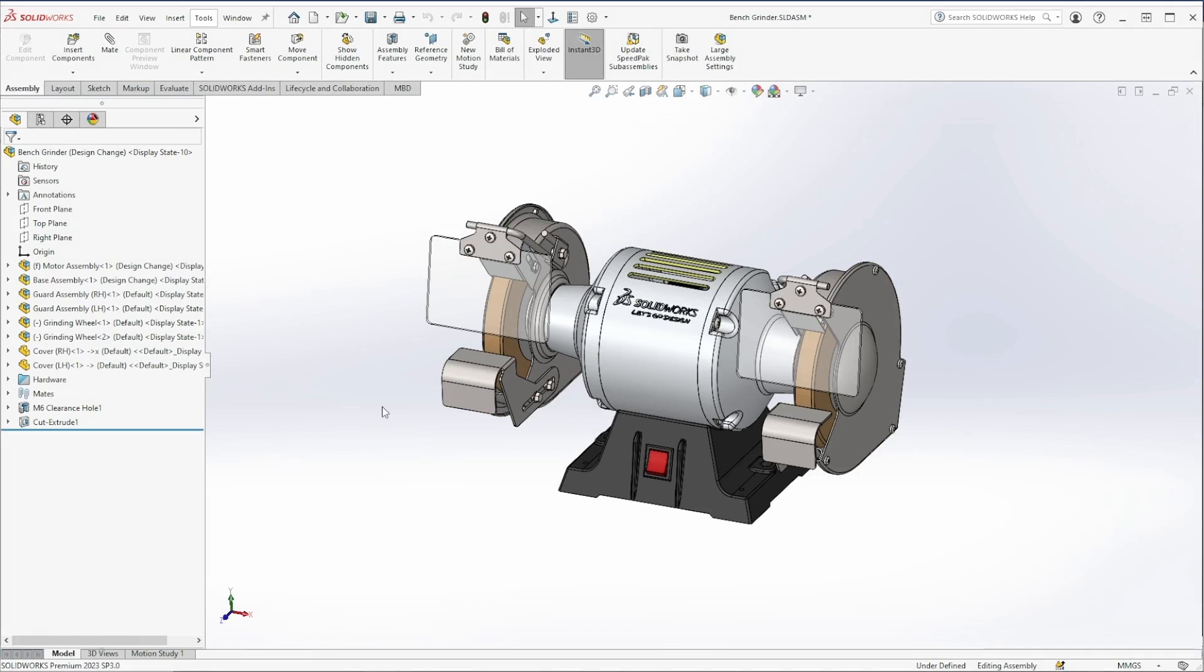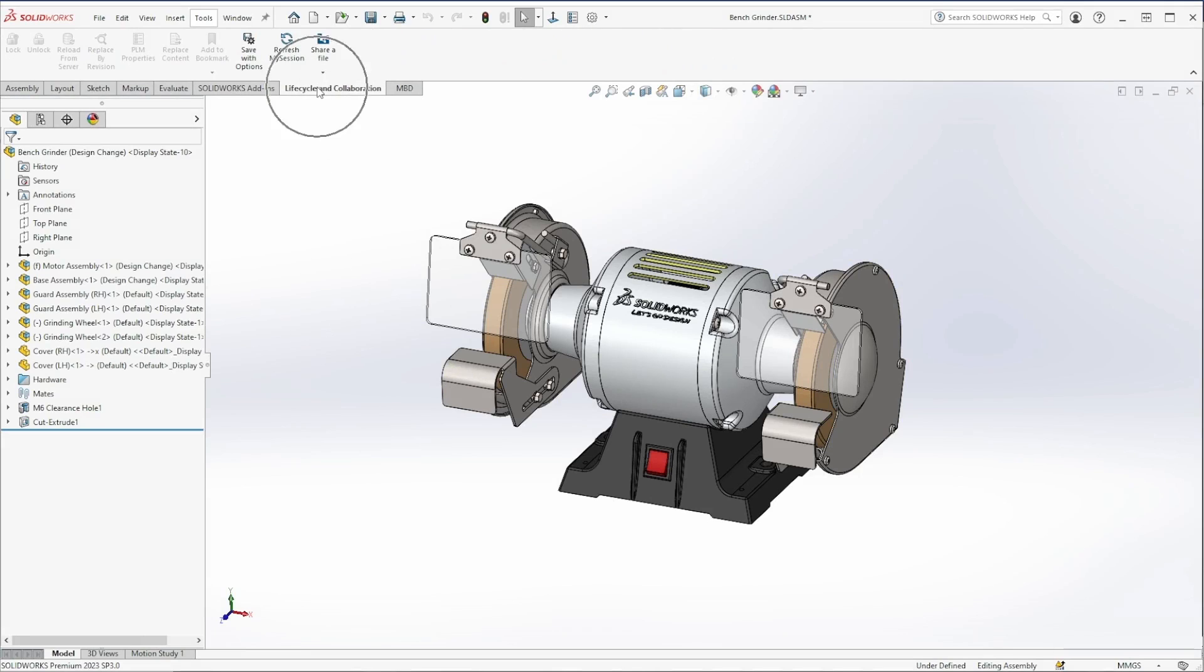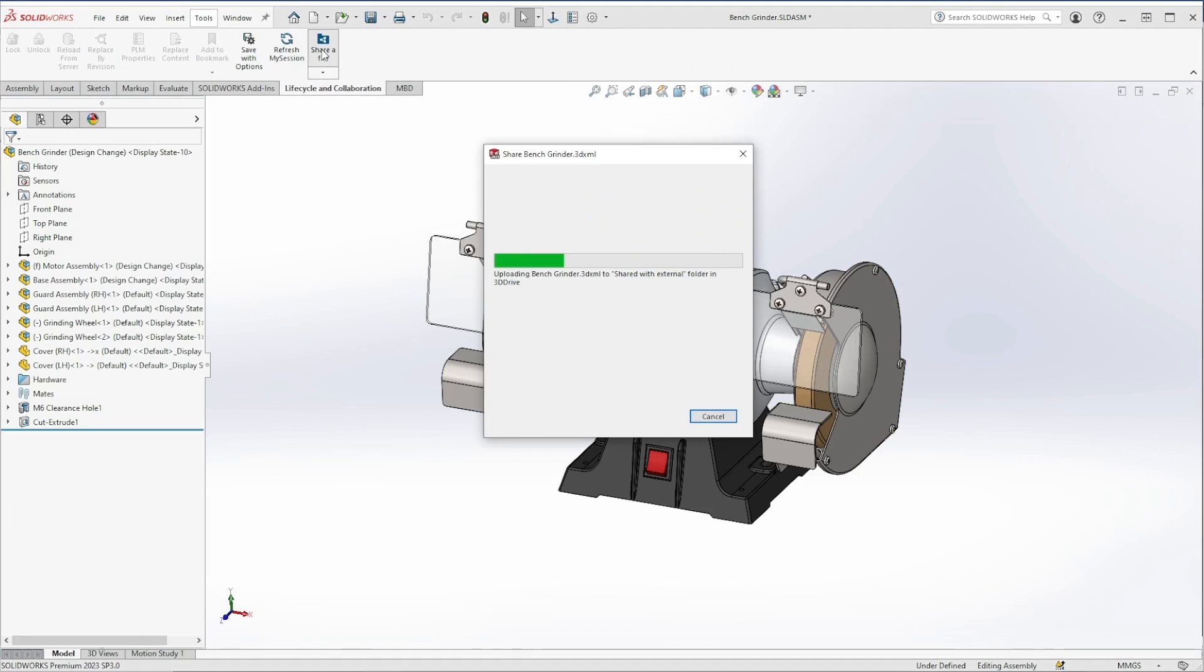Starting inside of SOLIDWORKS, we can navigate to the share a file interface. From here, a link can be generated to share this assembly.